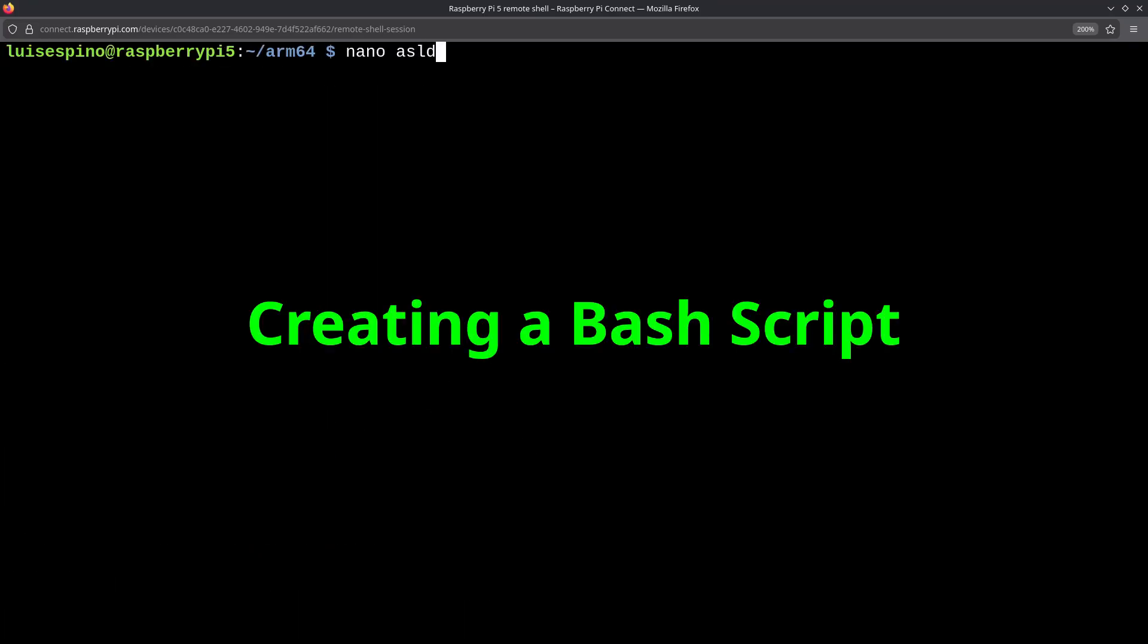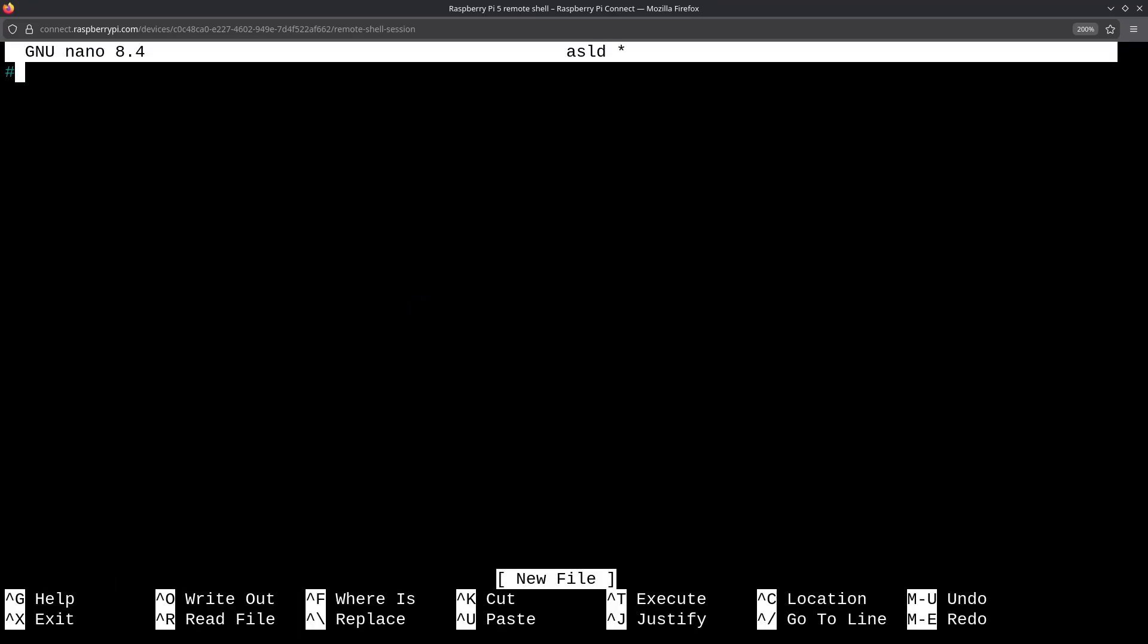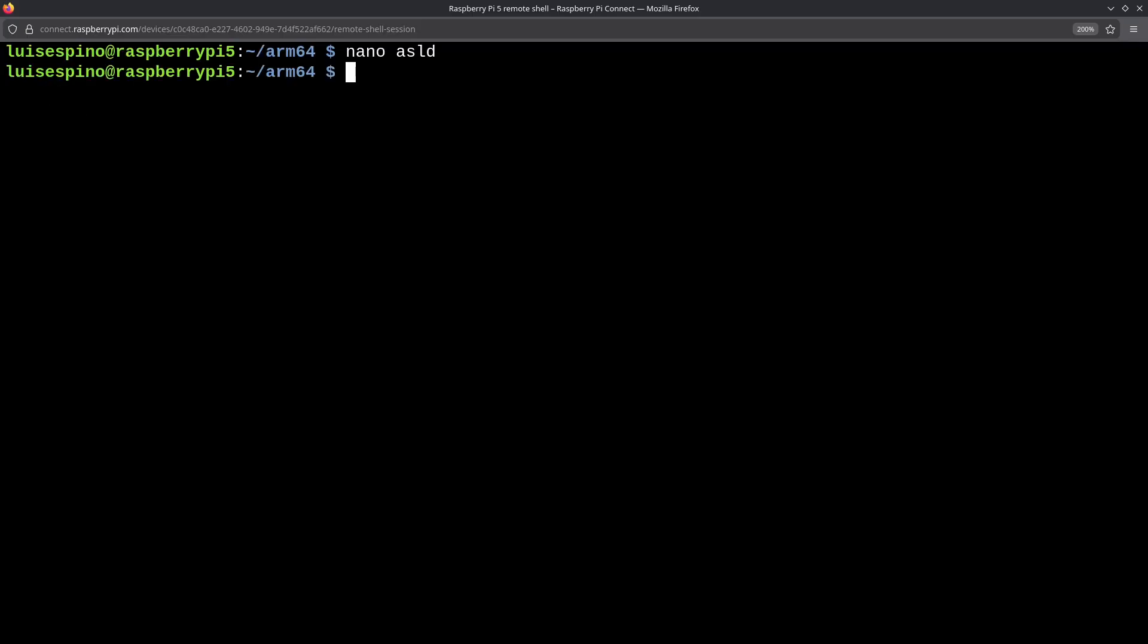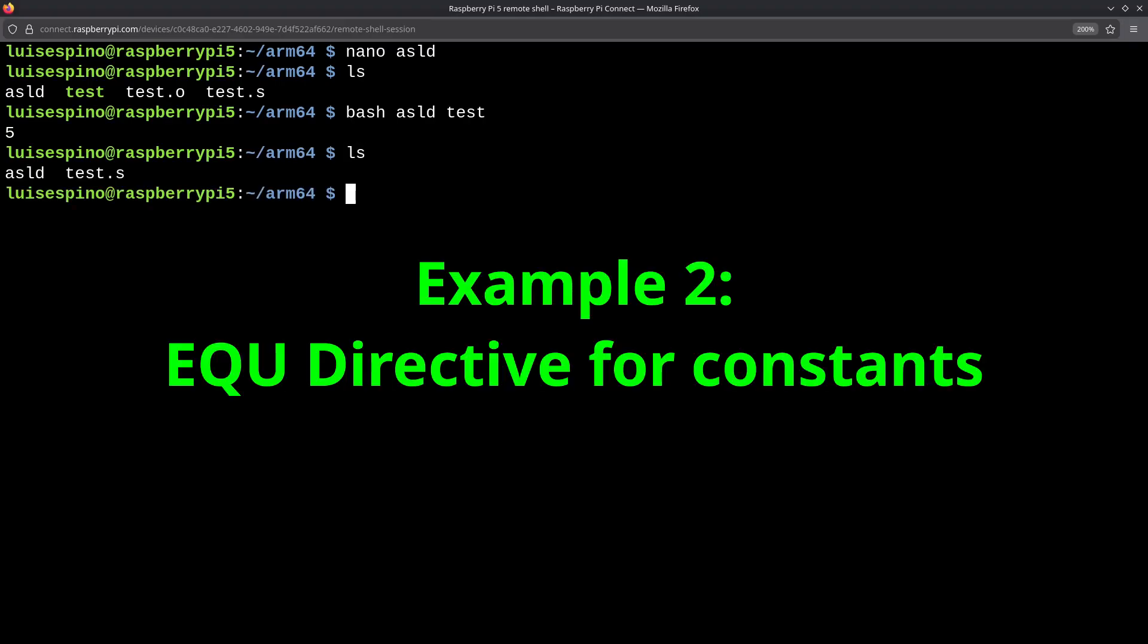To avoid writing the AS and LD commands separately, along with the execution line using the echo command, we can create a bash script. We write the header. Then, we write the commands we need, such as the AS command to assemble, the LD command to link, and the execution line with echo. We can also add a delete command. To execute the script, we use the bash command followed by the script name asled, and then the program name without the extension. We can see its execution and the deletion of files.